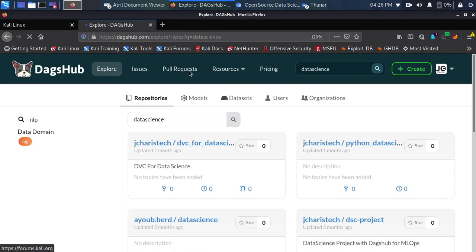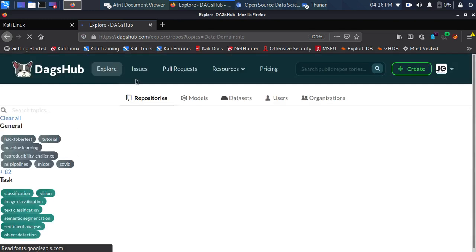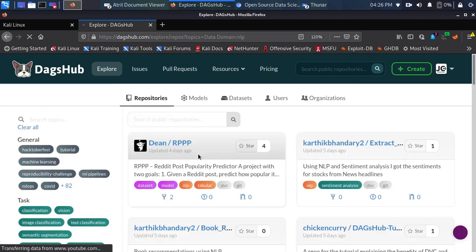Now it's refreshing — I searched for NLP and it's going to return everything around NLP. I can see a 'popularity prediction' project tagged as NLP, and 'sentiment analysis' also tagged as NLP. So that's one way of searching: you can search per repository or per topic.